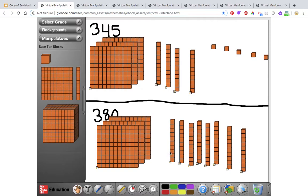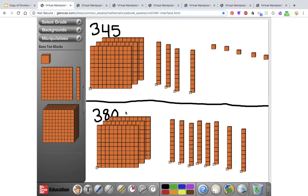Now looking at these blocks I can compare them. I'm always going to start with the largest place value, which in this case is the hundreds place. I have three hundreds for 345 and three hundreds for 380 — those are equal. Then I move to the right to the next lowest place value, which is the tens. In 345 I have 4 tens or 40, and in 380 I have 8 tens or 80. There are more tens in 380 than in 345. Since the hundreds are the same and 380 has more tens, the whole number is larger — 380 has more value.